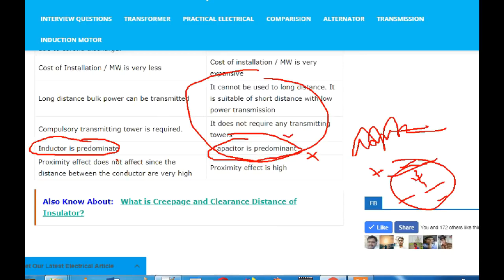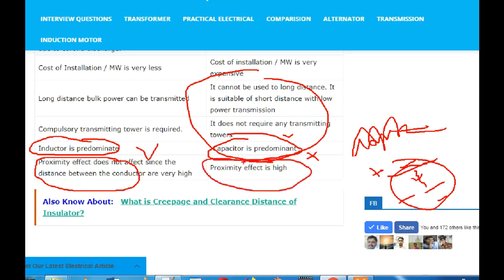Then there is the proximity effect. The proximity effect is a distance — it is not even a proximity effect, but it is also a proximity effect. So if you want to use it as a fraction of the plate, if you want to use this point, you will have a link in the description.